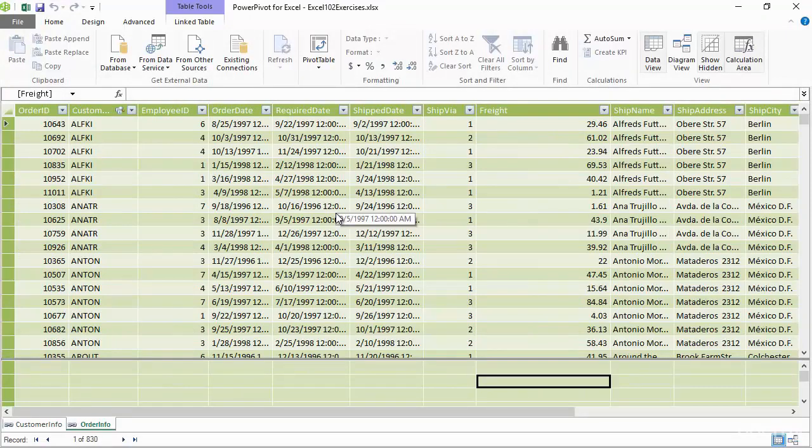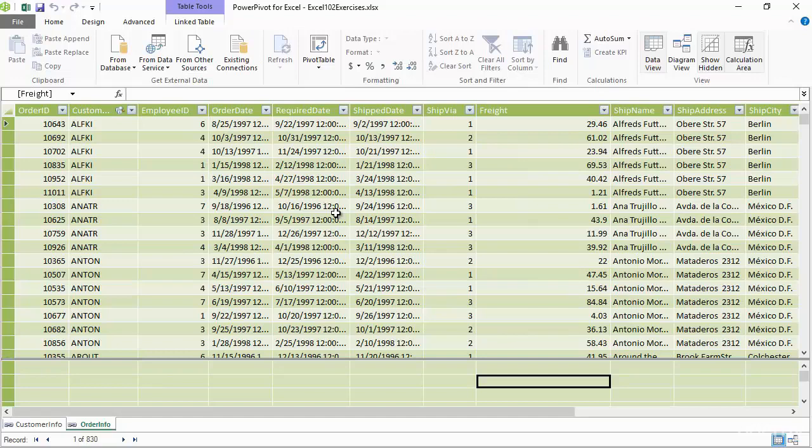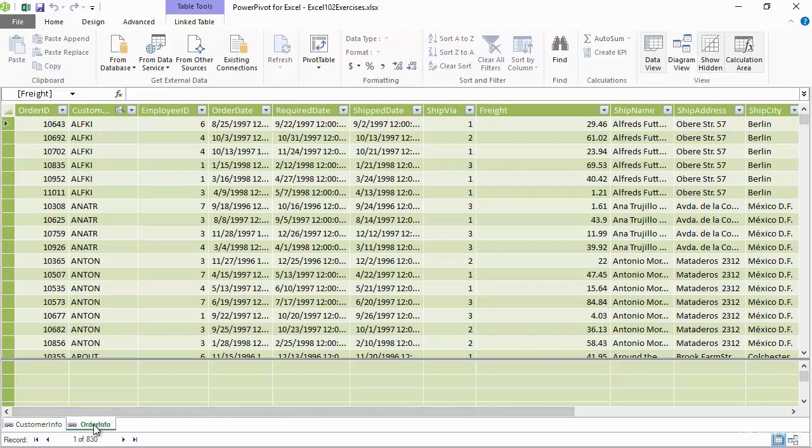Now I want to create some calculations based off of this data. We've seen how to create calculations inside of a pivot table, but that's in the pivot table environment. That's not a part of our data model. I'm currently on the order info tab within my data model and I can see all my data up above.